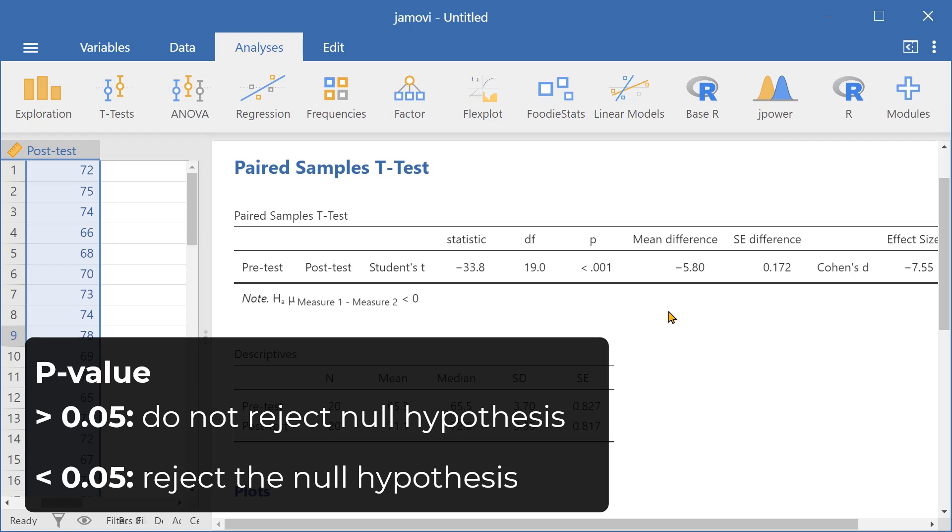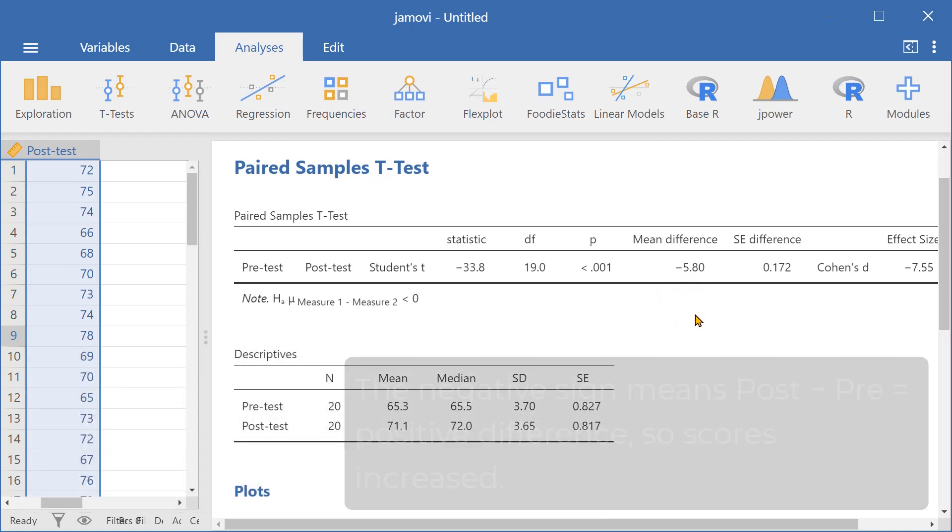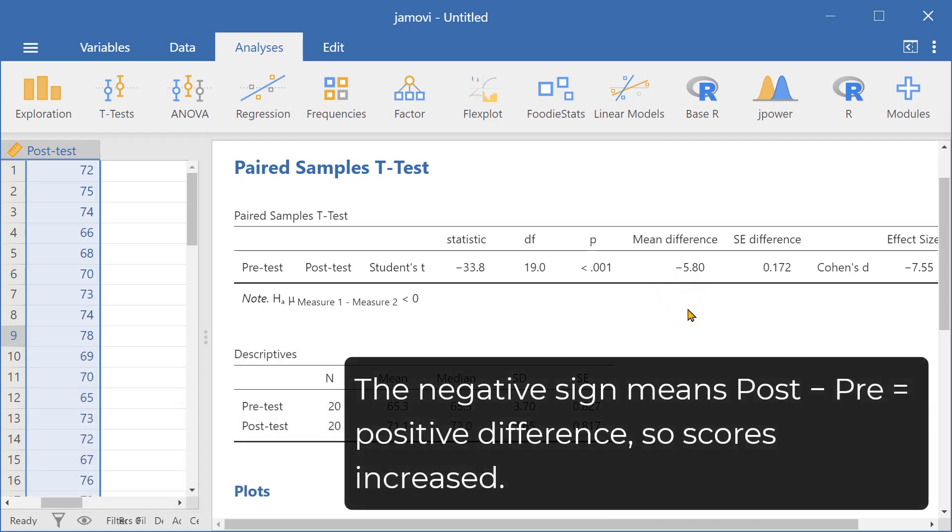While the mean difference was negative 5.8, this indicates that the post-test scores were higher.